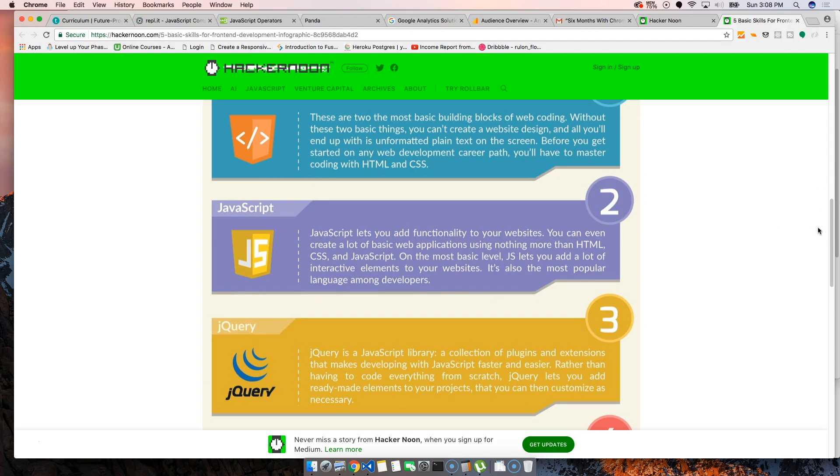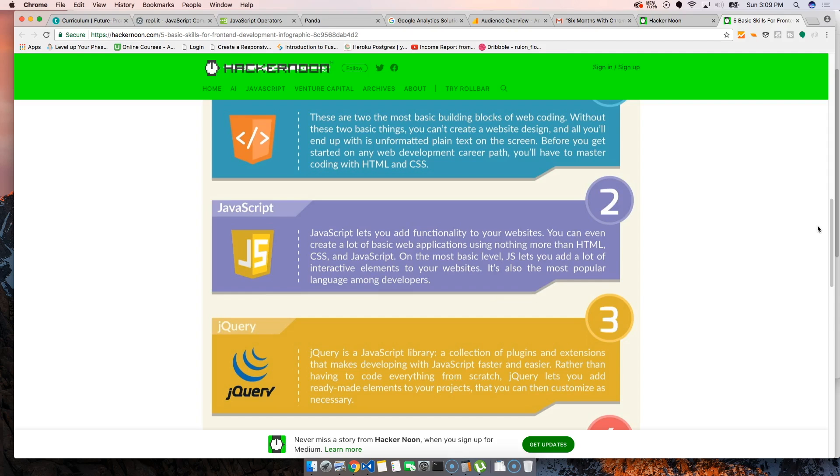Then we have jQuery. Everybody will be like, don't learn jQuery, jQuery is old, jQuery is from 1998. I think it's like 2005 or 2006. But jQuery is as important as knowing JavaScript because every single website uses jQuery at some point.